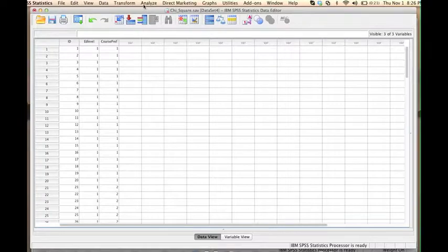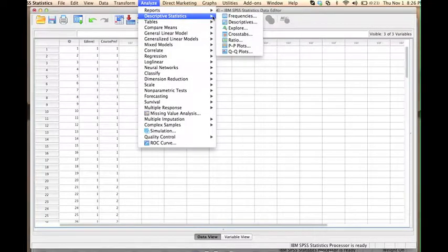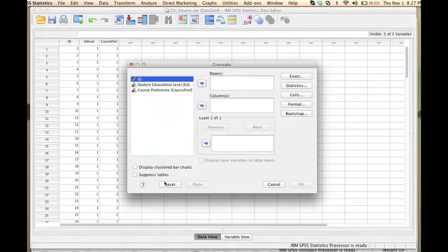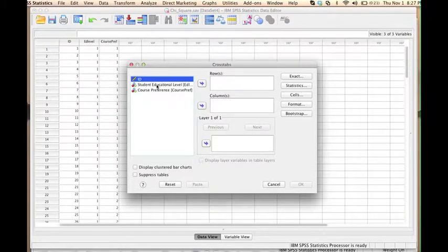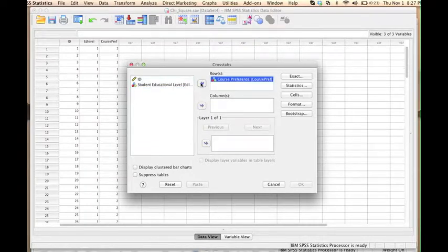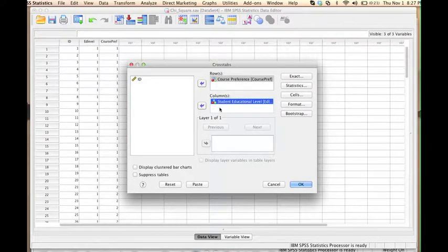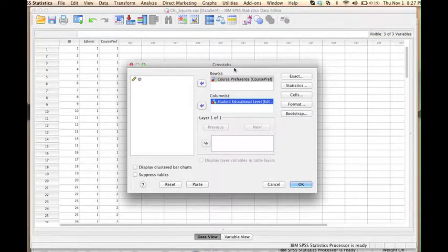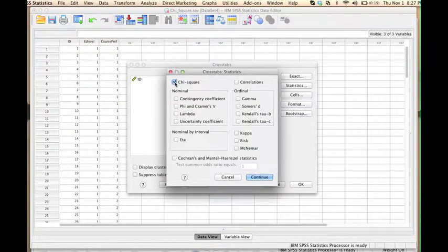To do that, we have to go to the Analyze menu, click on Descriptive Statistics, and then choose Cross Tabs. On the left side, we have a list of all the variables in our data file. We have to choose the variable that will be displayed in rows in our cross tab. So let's choose Course Preference for the rows and Student Educational Level for the columns. It doesn't really matter what choice you make here, the results will be the same. If we do want to conduct a test of significance, we have to tell SPSS to compute the chi-square test statistic. To do that, we go to the Statistics button and check the box that is next to chi-square.